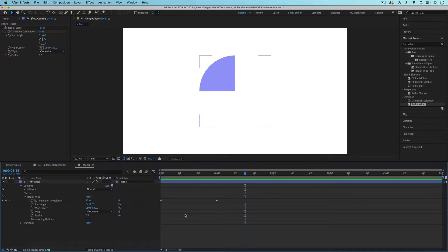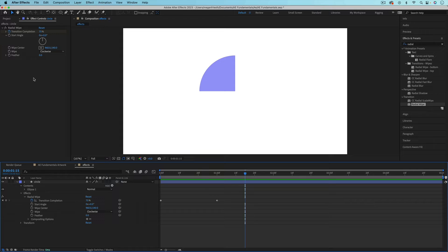I'm not going to go through all of the different properties for every different effect that I show you because hopefully they're self-explanatory or you could play around with them just to figure out what they do.